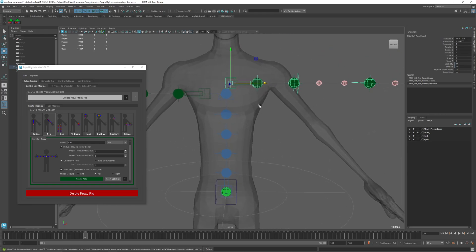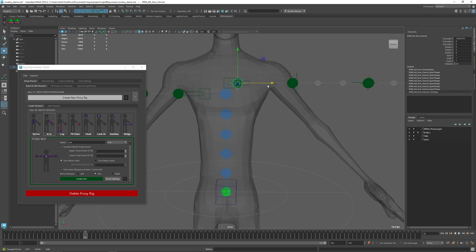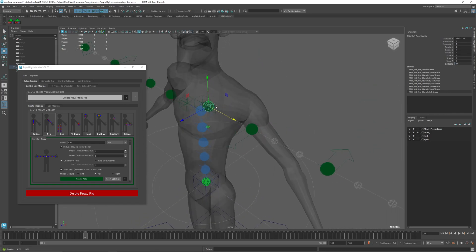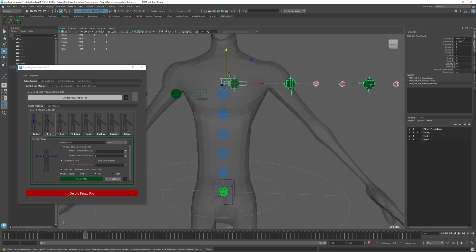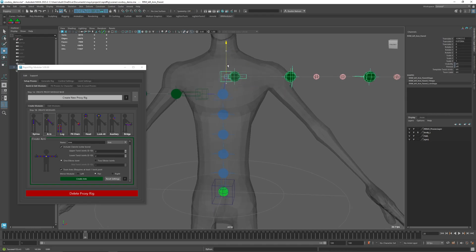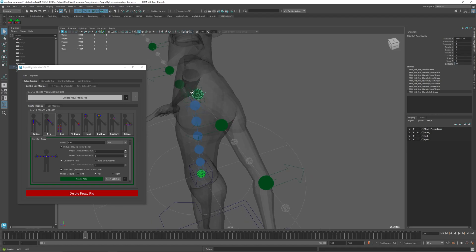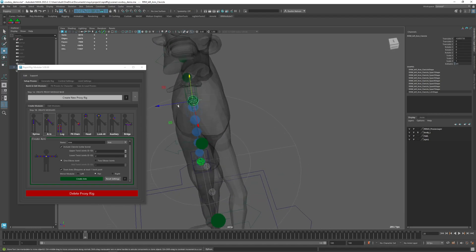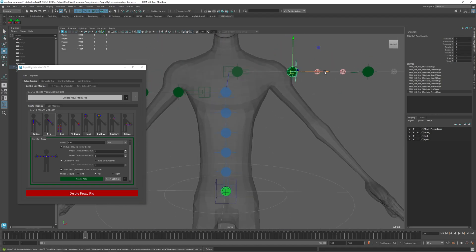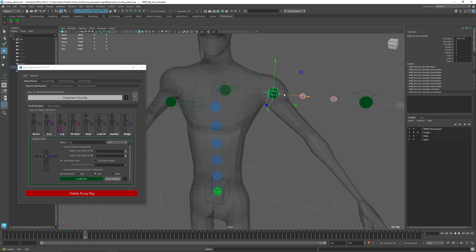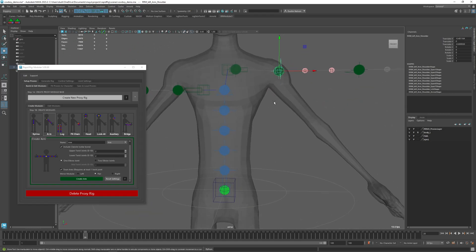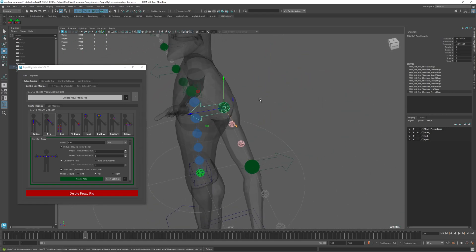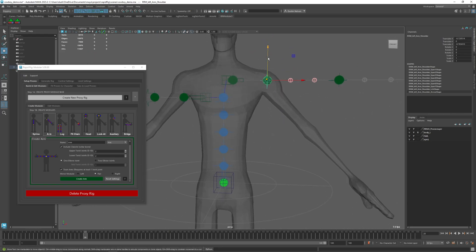I'm going to move my clavicle, maybe a bit higher. I'll just bring this up a little bit more, somewhere like that. The clavicle will come forward a little bit and I'll position my shoulder. Again, I'm not going to spend too much time on getting the placement just right.